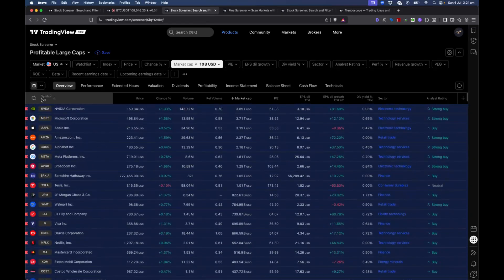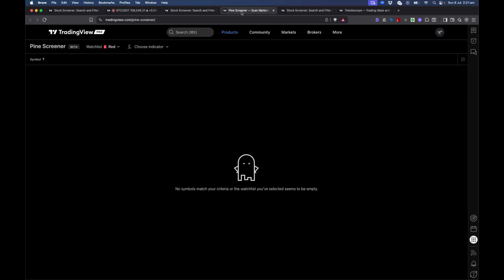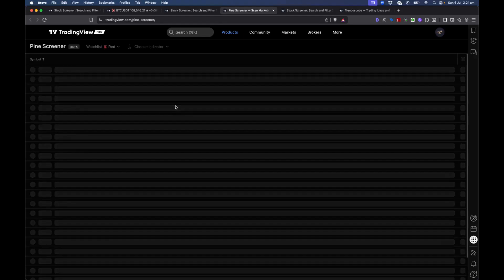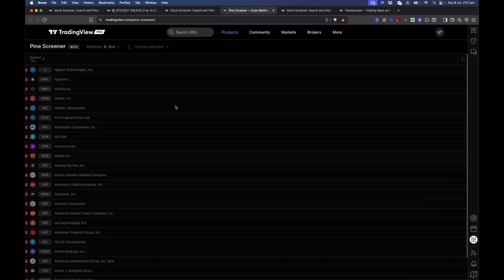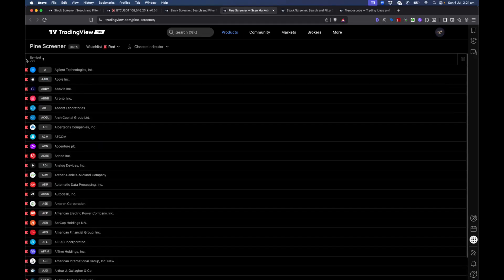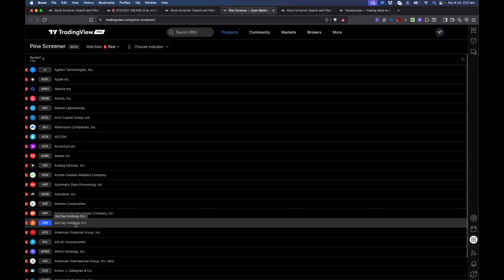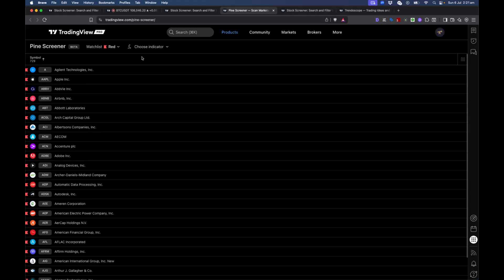The red watchlist now has 729 elements. Going back to Pine Screener and refreshing, all 729 elements are there. That's the first step done — we have a watchlist with less than 1,000 items.